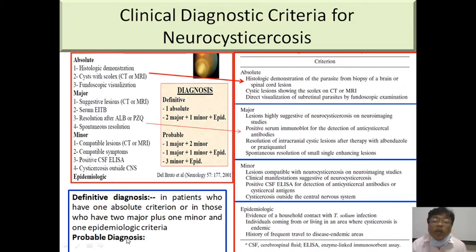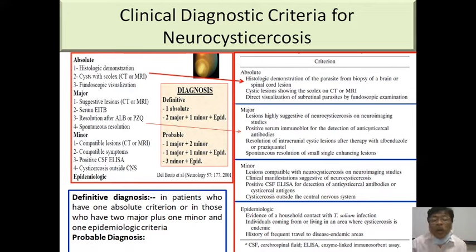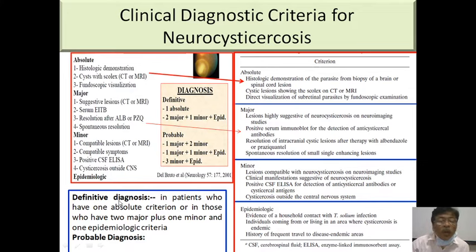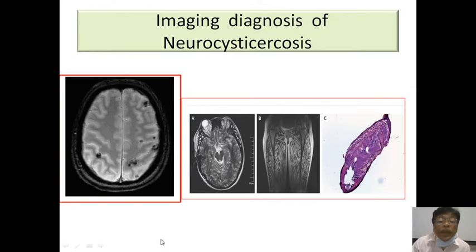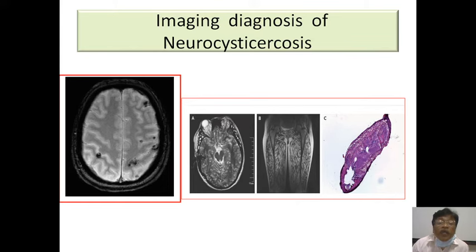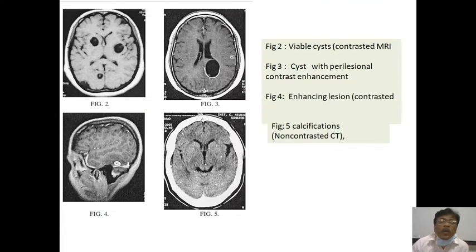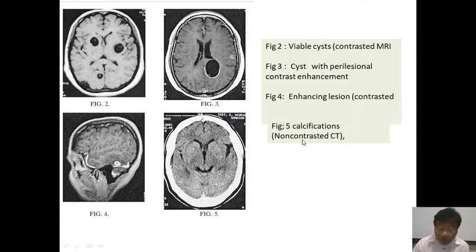Specifically when diagnosing a medical-legal case, you must be 100% sure whether it is a definitive or probable diagnosis. Viable cysts and calcifications can both be seen and must be distinguished on imaging.